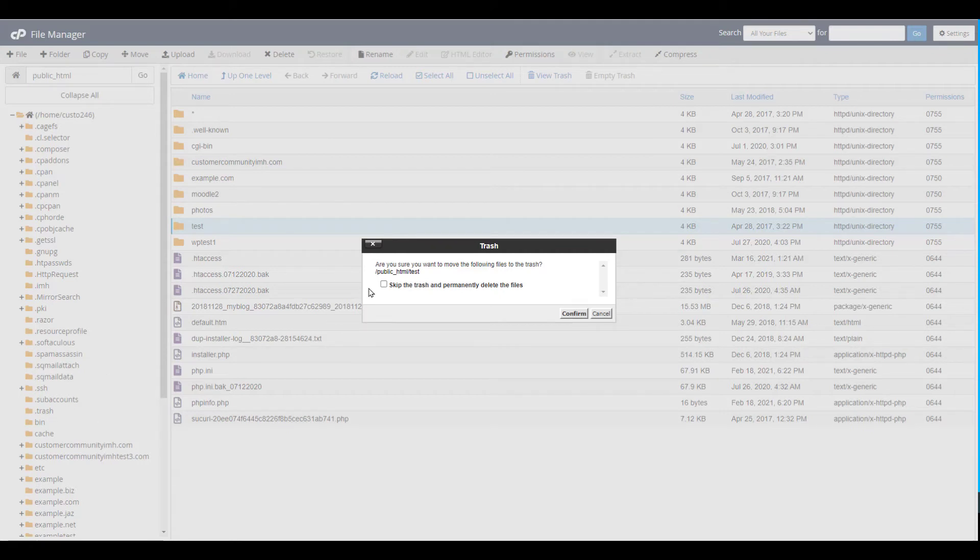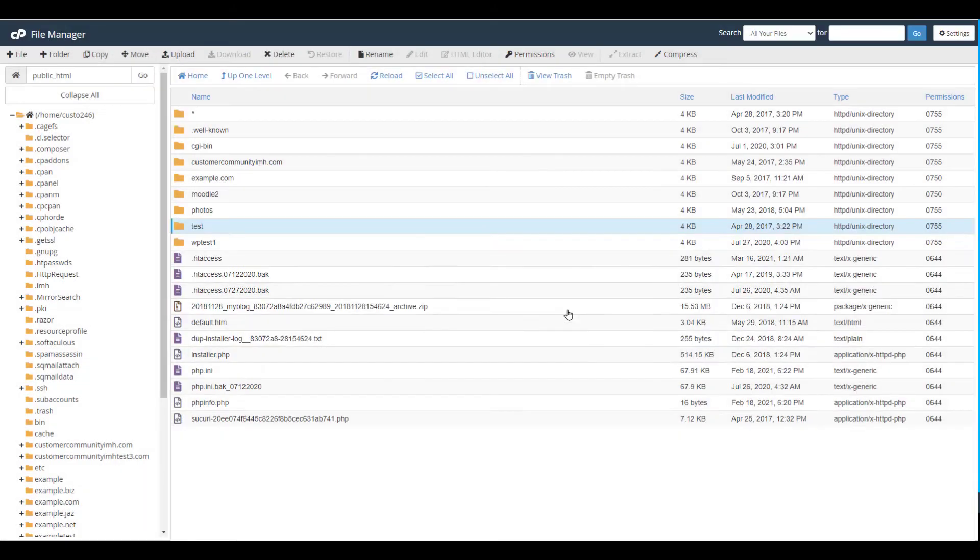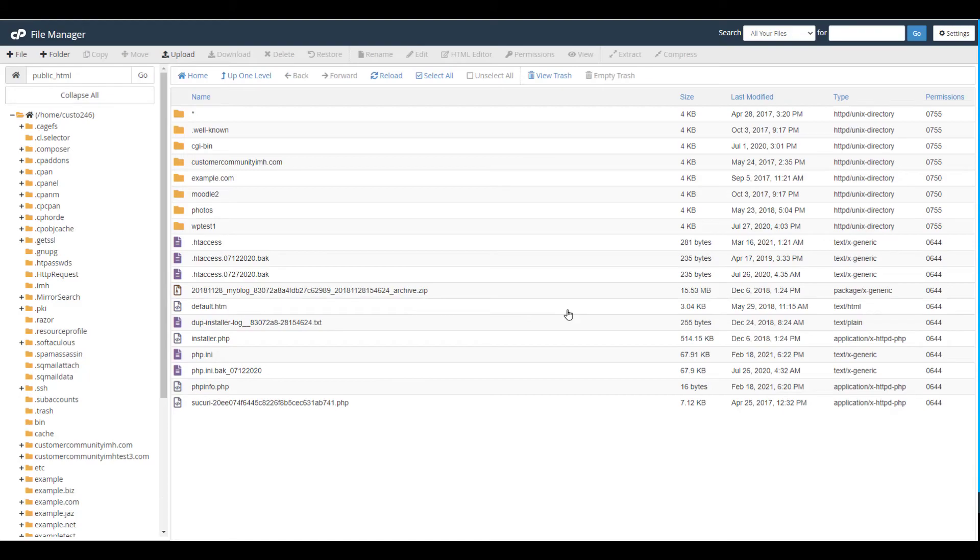You can check the box to skip the trash folder and permanently delete the file if you want to. Now, click the confirmation button to remove the file or folder.